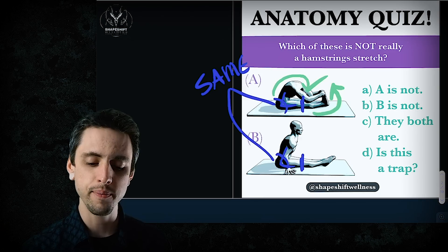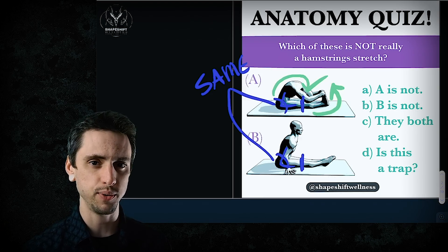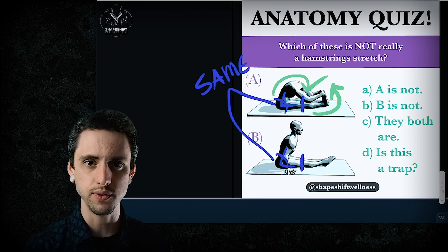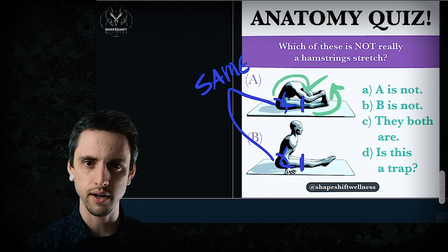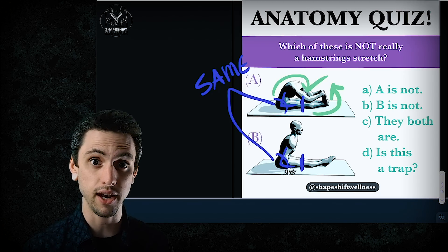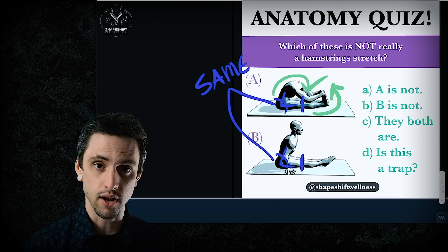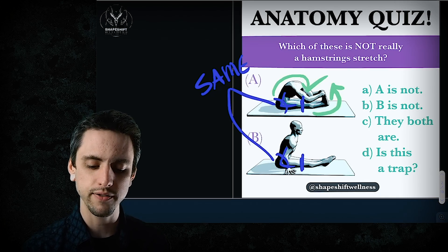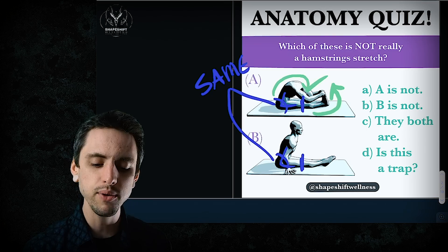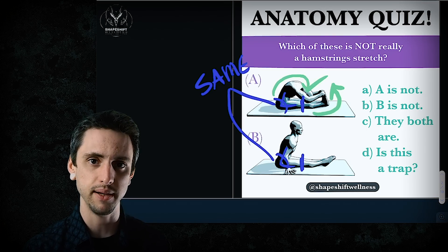You might argue that they are both hamstring stretches, and you would be right — that is technically true. But that's not what I'm going for. I want you to see what is the difference between them. There's a big important thing I don't want you to miss. So what is the difference, and why would you do pose A instead of pose B?